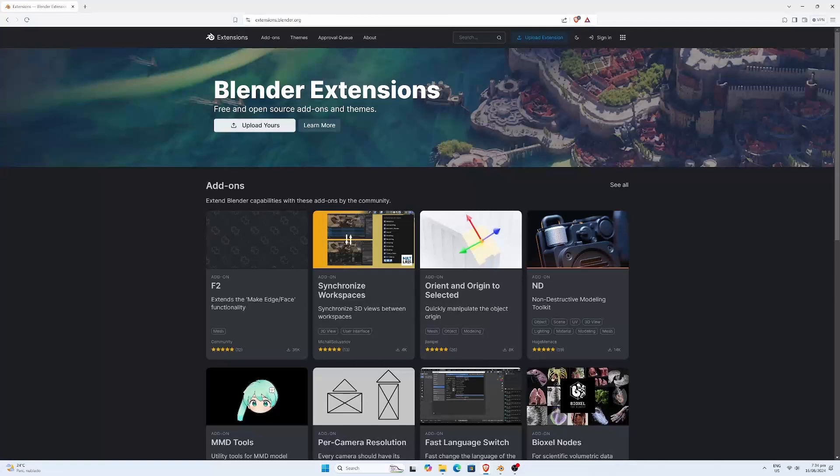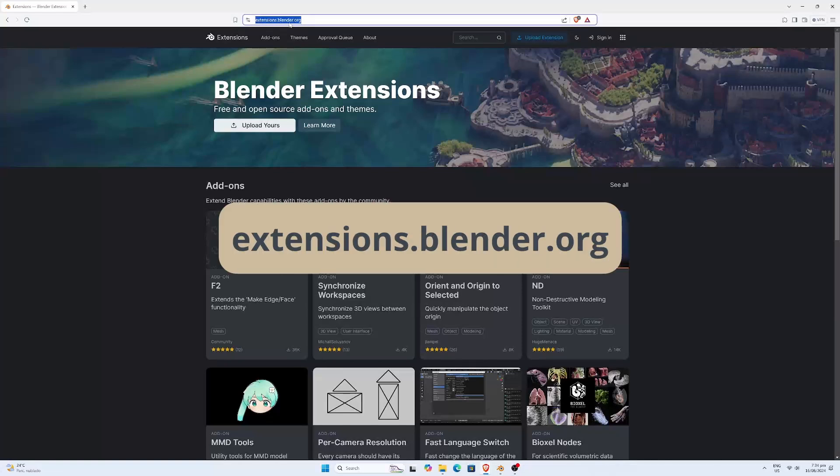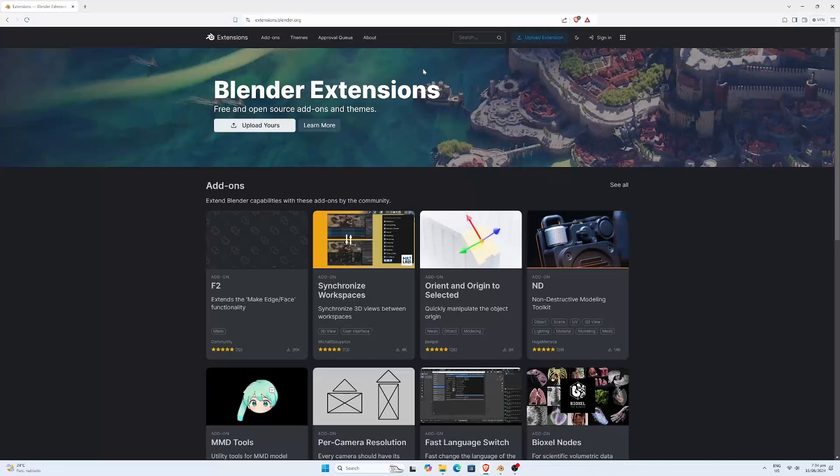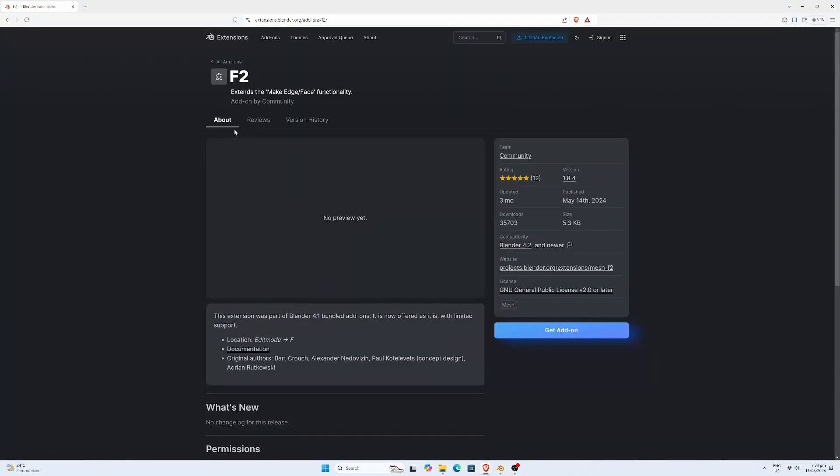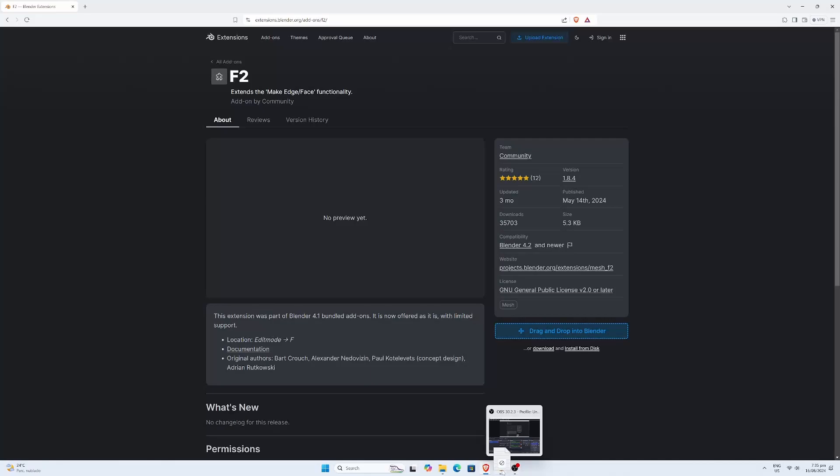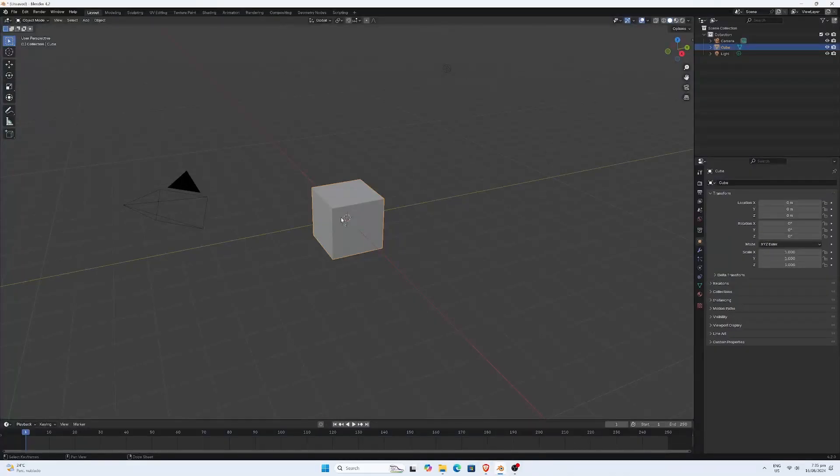Another way to install add-ons is by going to extensions.blender.org. For example, let's search for F2. Once you find it, click on it, then click get add-on. You can either drag and drop it into Blender to install it or download it to install from your disk.